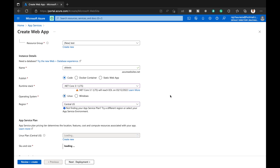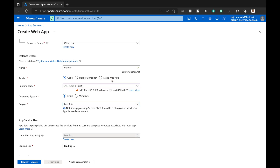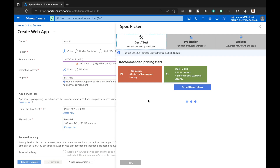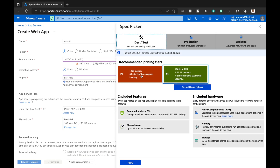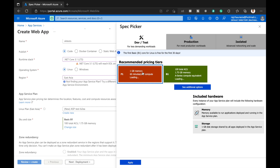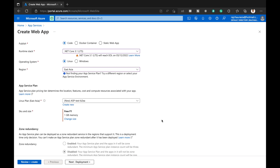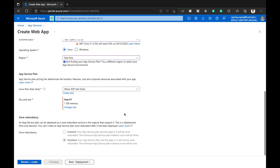I will switch to Linux OS instead of Windows. I select a different region — East US. By default it selects Basic B1, but I want completely free, so I choose the plan with 1 GB memory and 60 compute minutes per day. After selecting it, I can see it is now showing the free F1 tier.